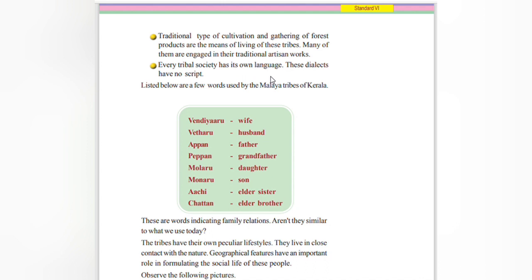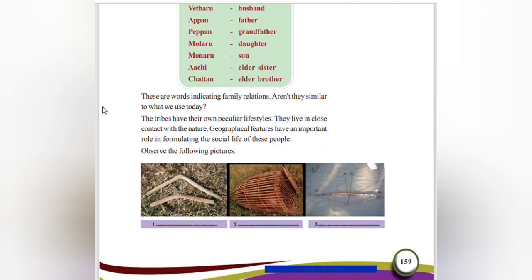These dialects have no script. Listed below are a few words used by the Malaya tribe of Kerala: Vendiyaru means wife, Badaru means husband, Appan means father, Peepan means grandfather, Malaru means daughter, Manaru means son, Archi means elder sister, and there is a word for elder brother. These words are indicating family relations, and they have a similarity to words we use today.